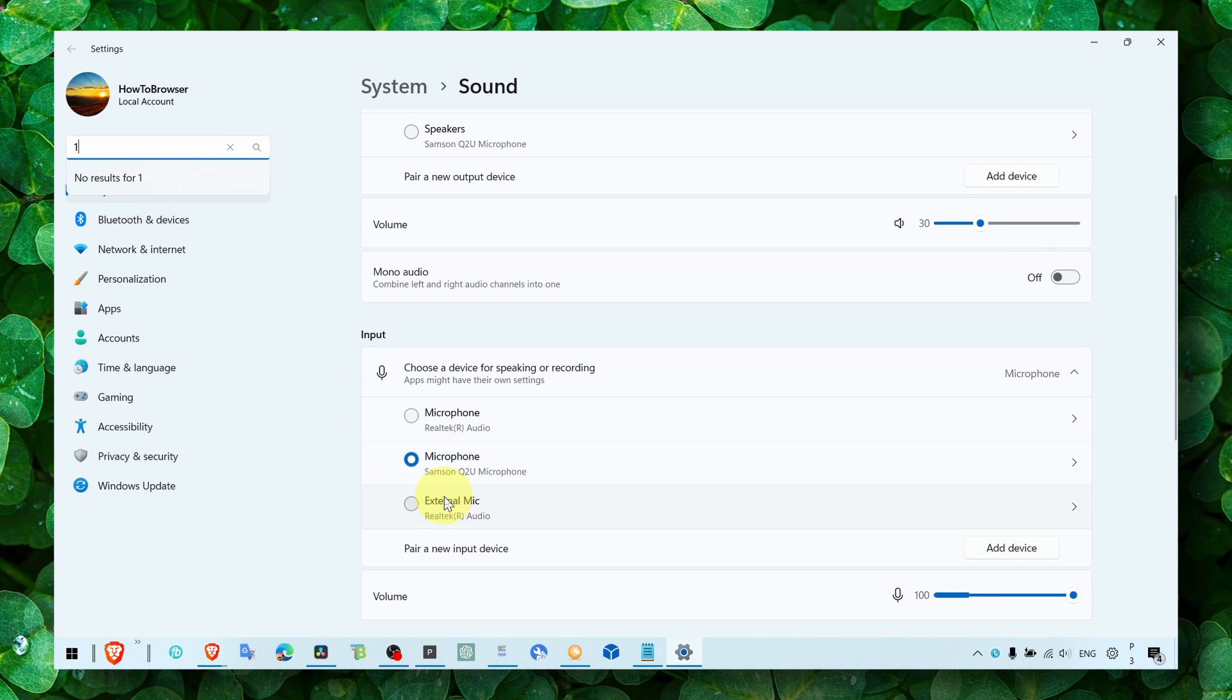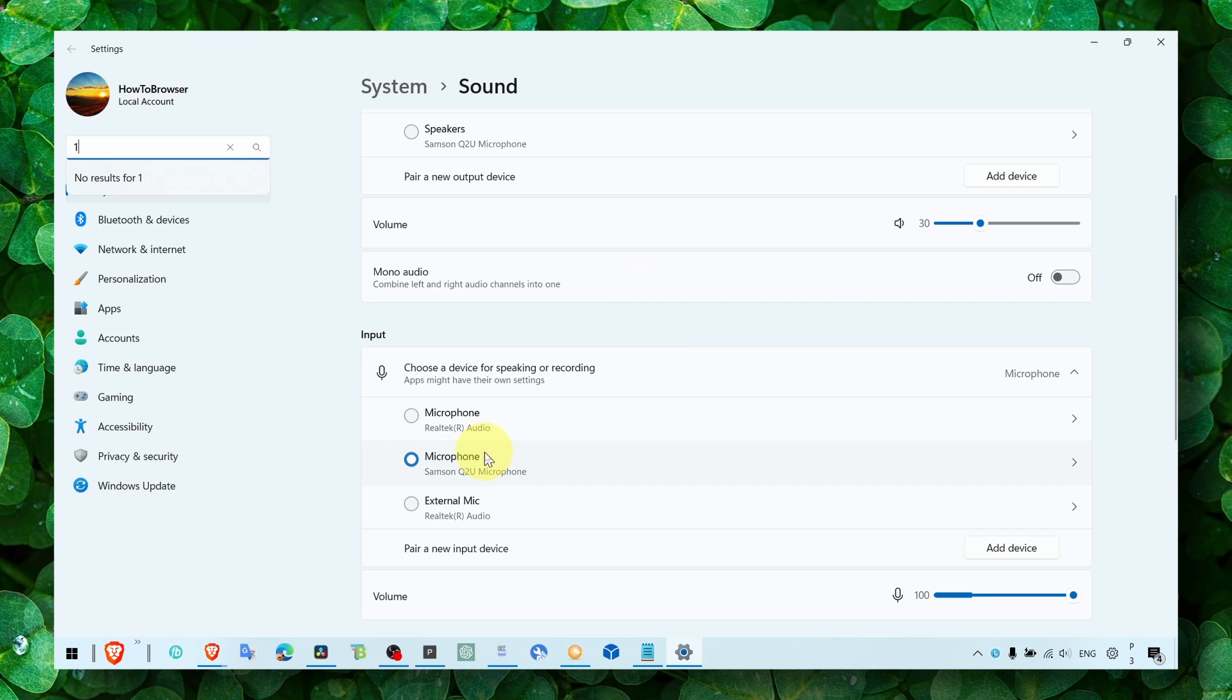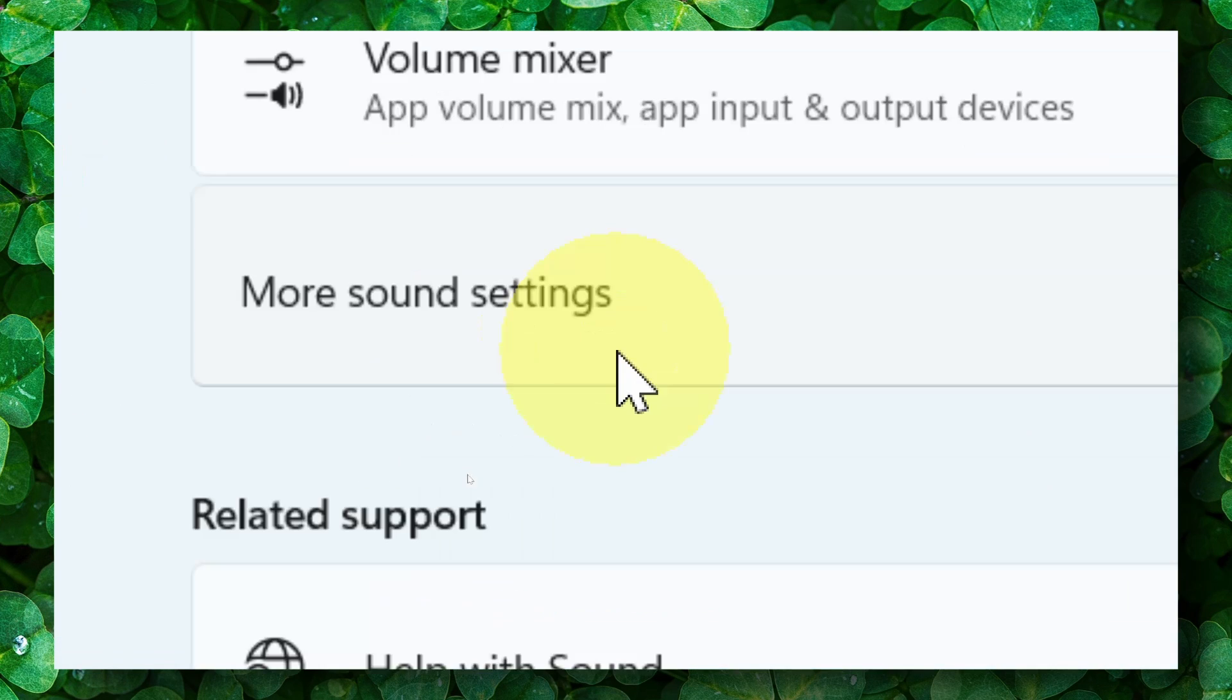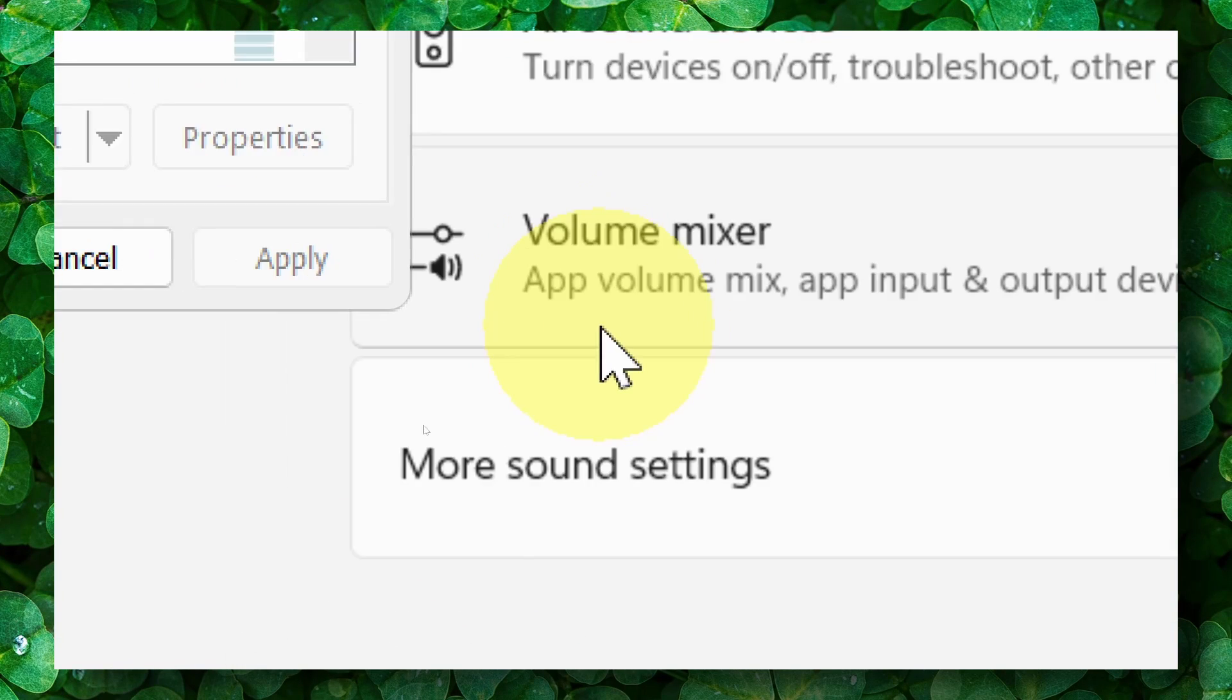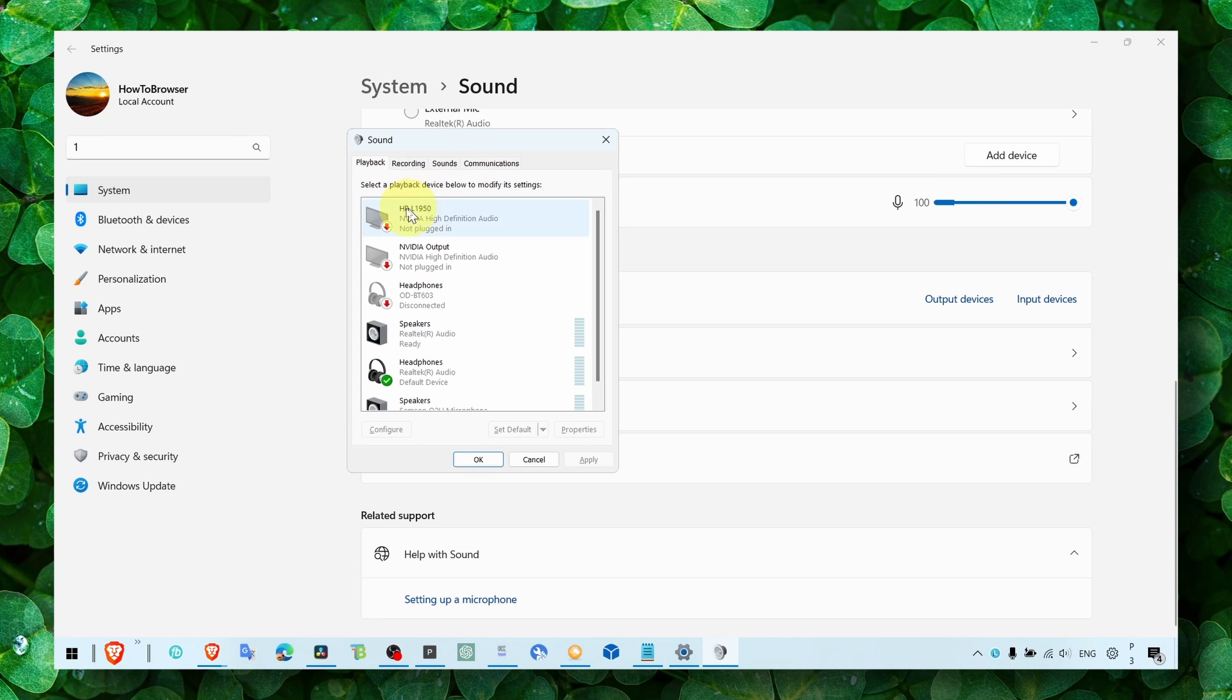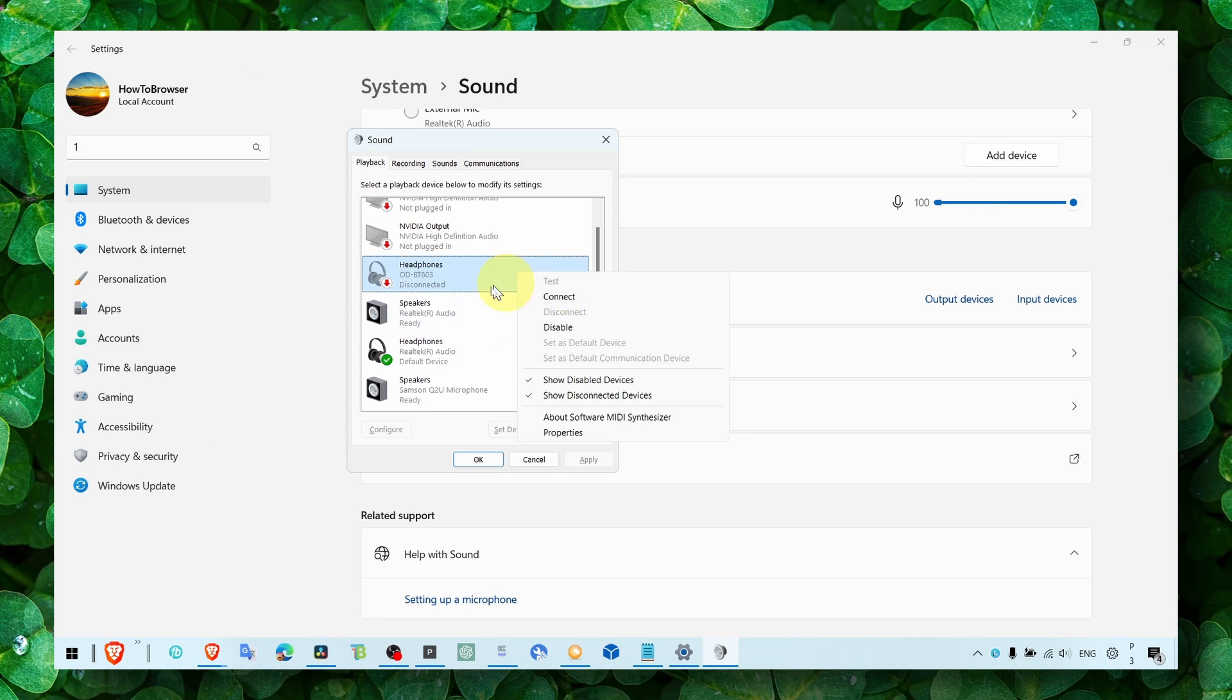For Input, if your microphone is not working in the game, make sure you choose the right microphone. Then scroll down and look for More Sound Settings. Here, go to Playback, right-click, and make sure you check Show Disabled Devices.